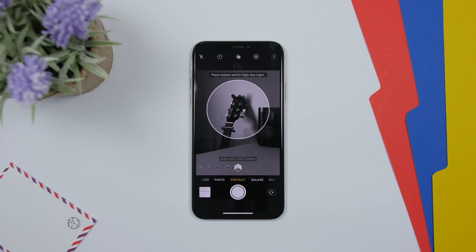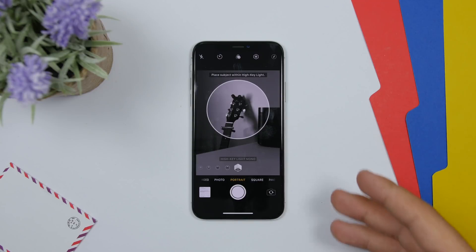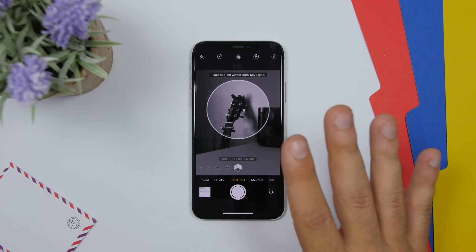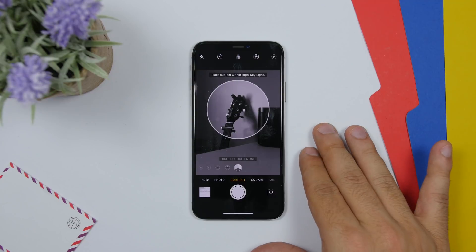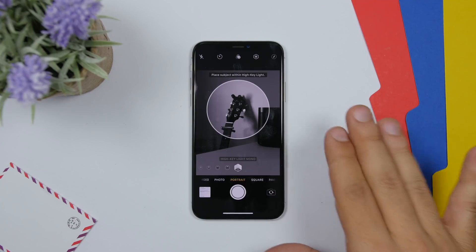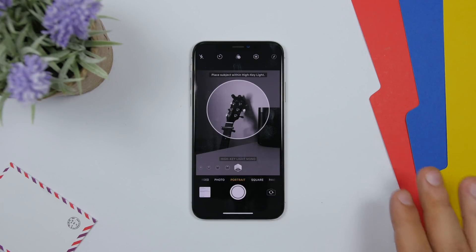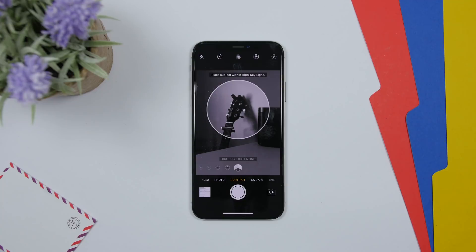There is a new portrait mode on iOS 13 Beta 2, unfortunately exclusive to the newest devices — specifically the iPhone XS and XS Max. It's called High Key Light Mono and is a new portrait lighting effect that has been added.